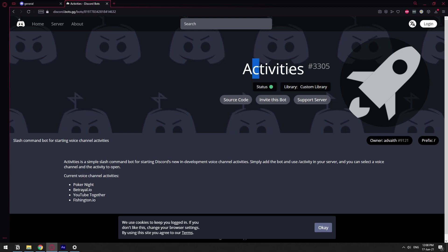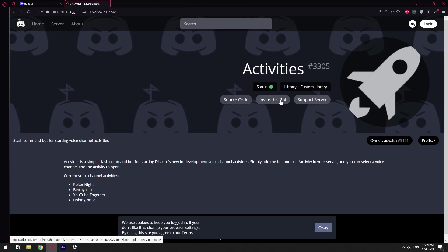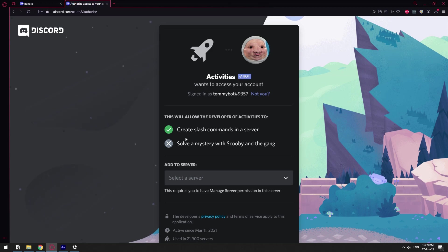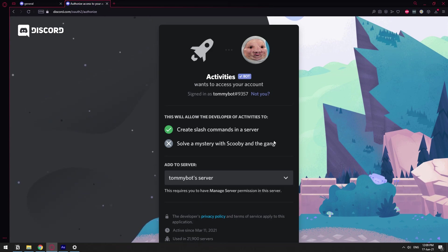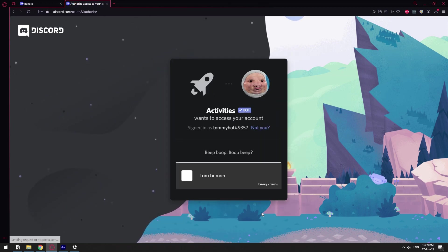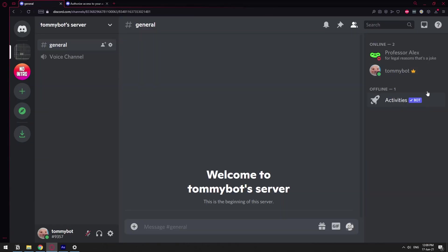Let's go ahead and click. This is the bot Activities, whatever, and let's click invite this bot and then authorize. I'm going to select my server and authorize.